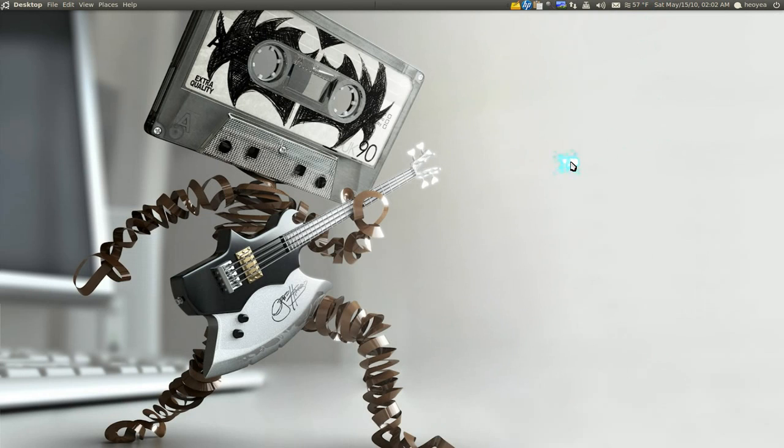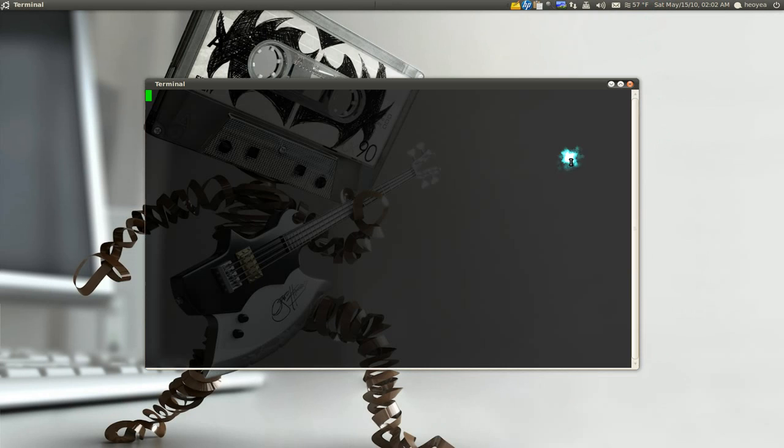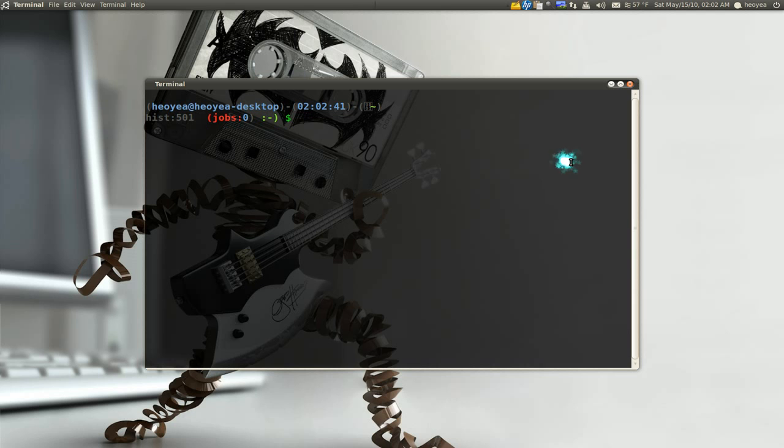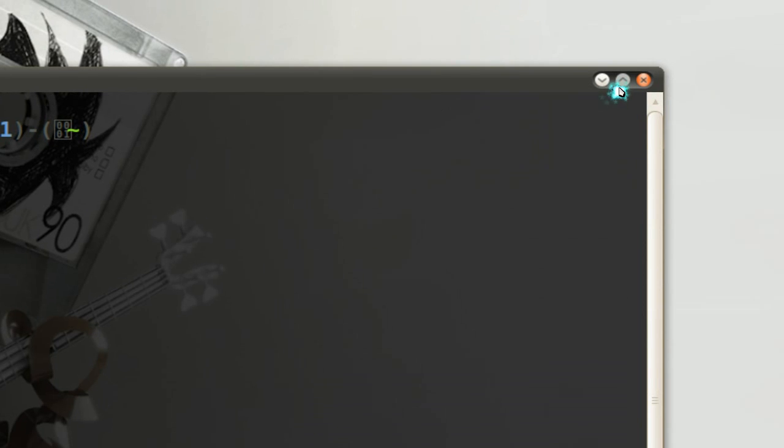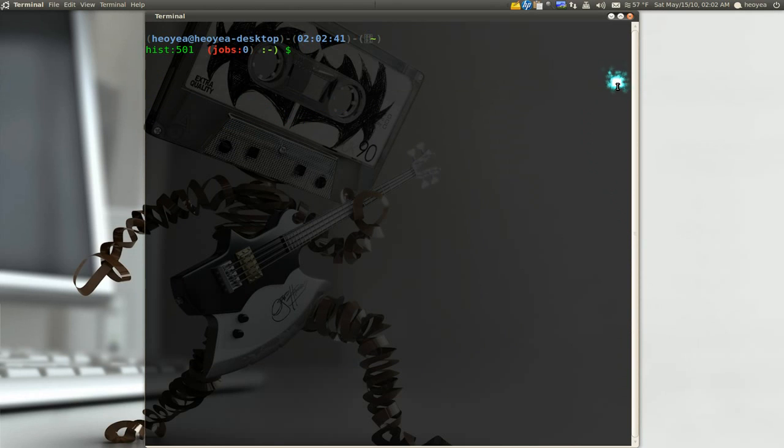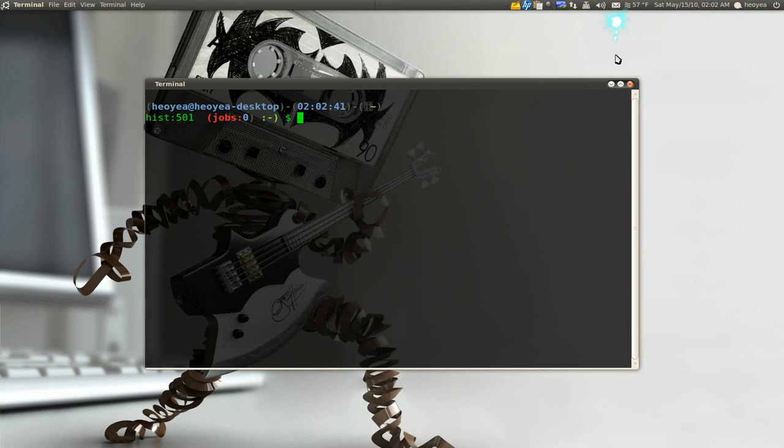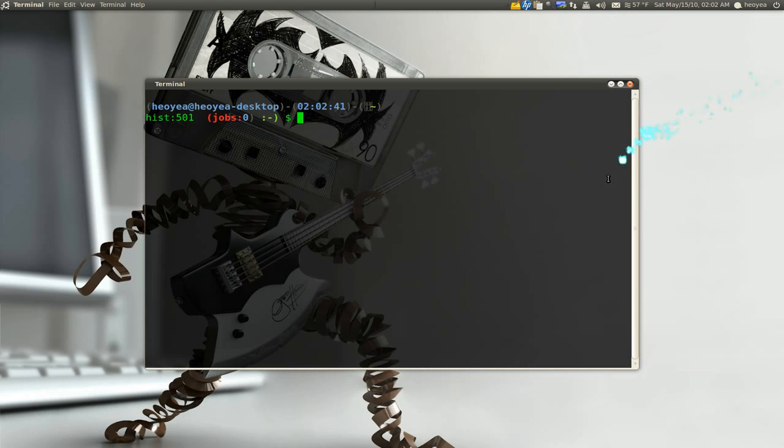Let's say you have a window. Like a terminal window or whatever window it is. And you have this, the maximize button here. If you middle click on it. It will do this. Vertically. And if you right click on it. It will go horizontally. I'm not sure how useful that is. But you know. If it's something you need to know. That's what you need to know.